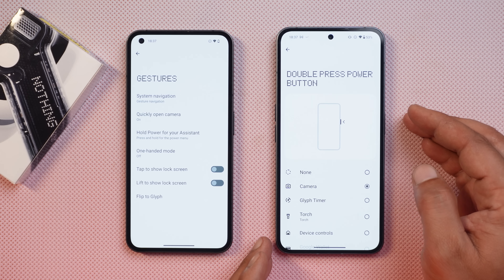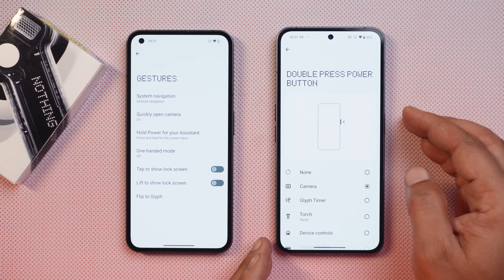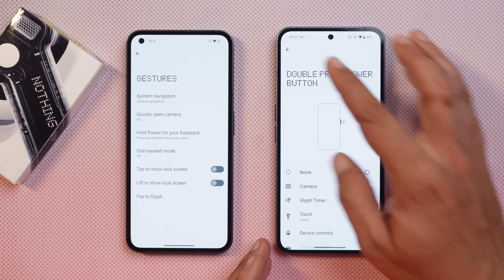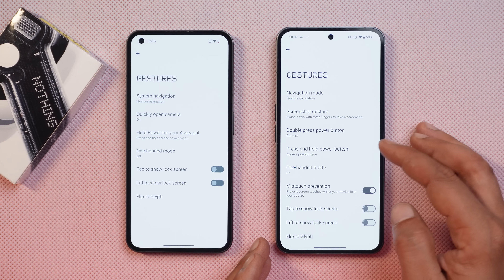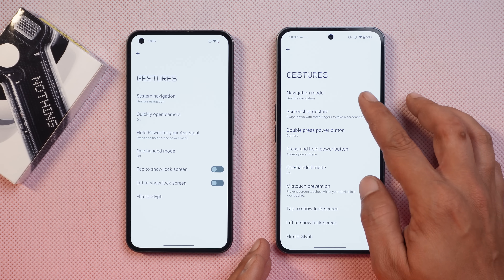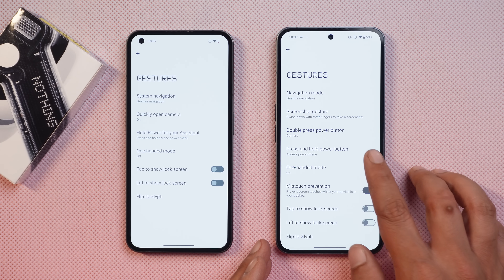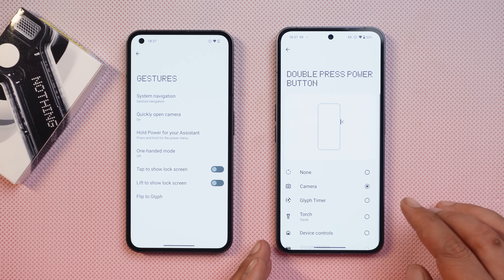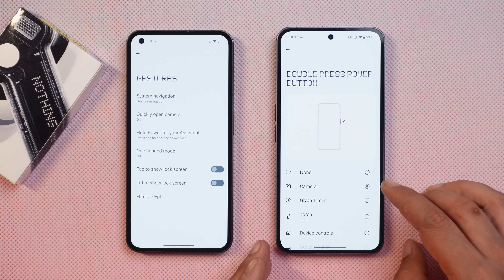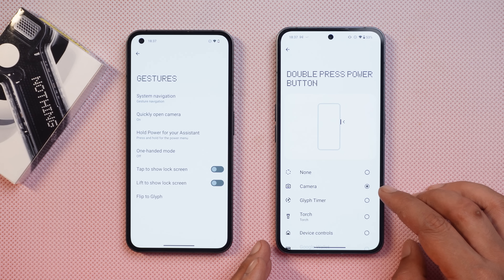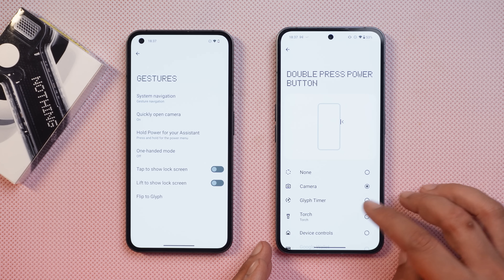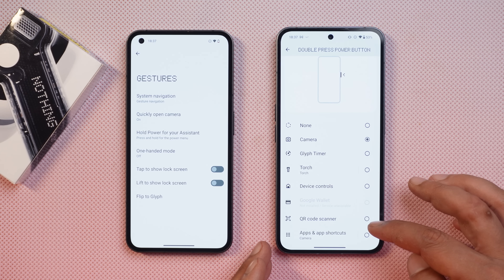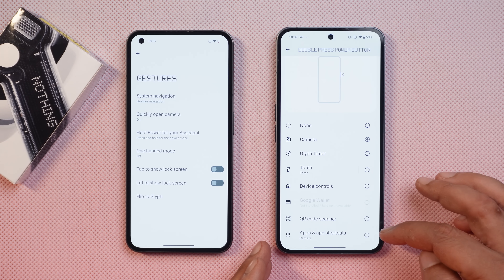With Android 14, you can now customize the double press power button. Go to Gesture Settings and you'll find the 'Double Press Power Button' option. From here you can select camera, glyph timer, torch, device control, QR code scanner, apps, and shortcuts.